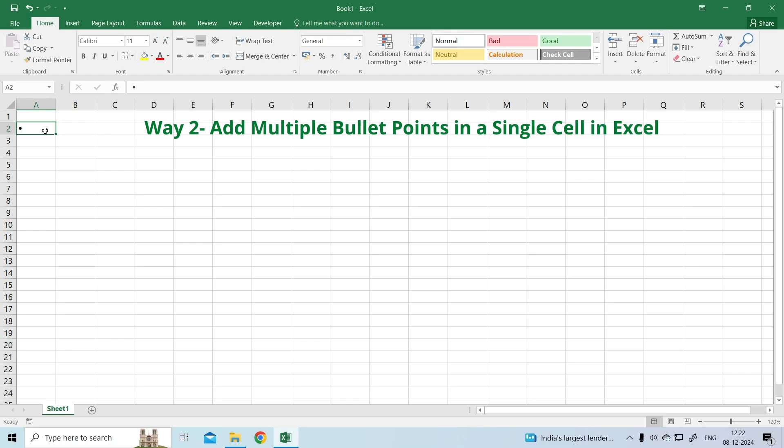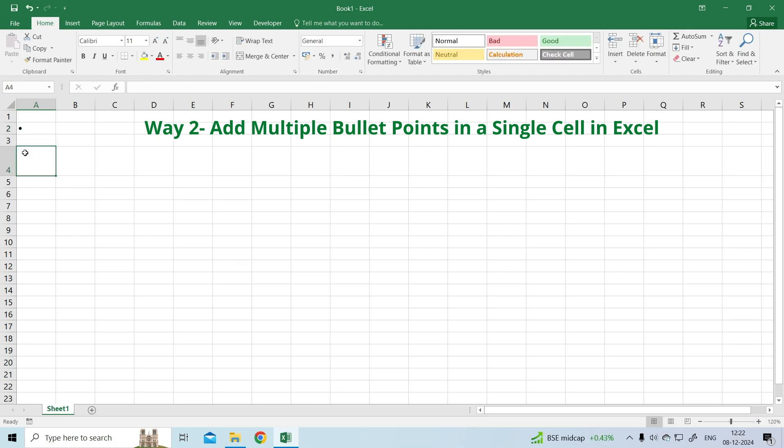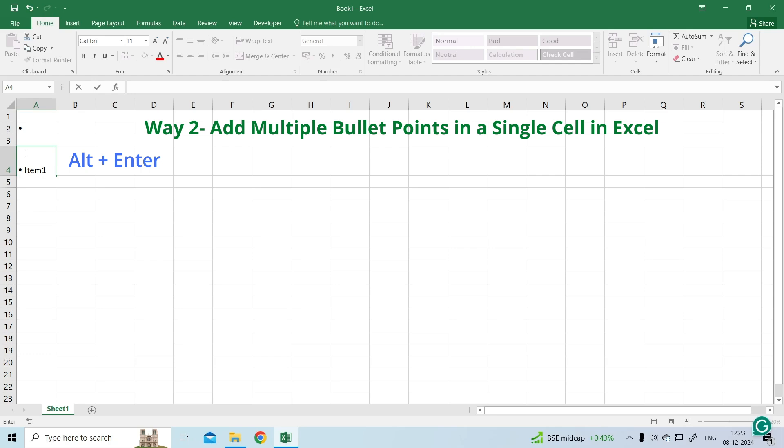Way 2: Add multiple bullet points in a single cell in Excel. Select the cell in which you want to add a bullet point, then double-click on it and press Alt plus 7 to create a solid bullet point. Add the item you want, then press Alt plus Enter.